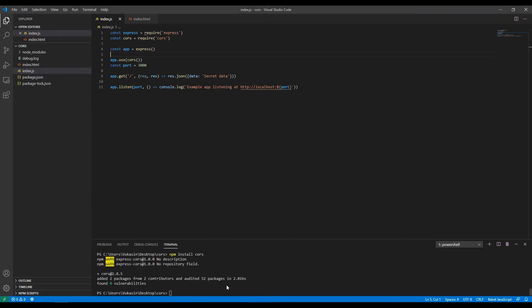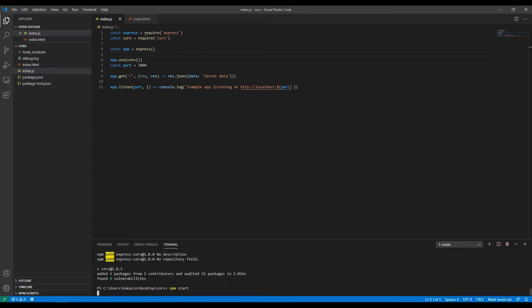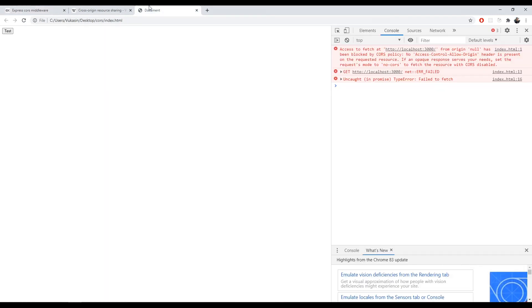So now if we start our backend, if we restart the backend now, we go here, we click test again. It will get data, secret data.